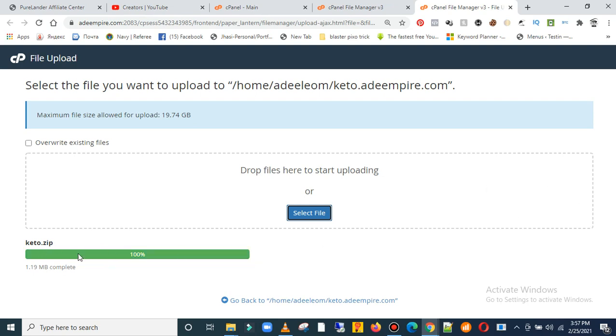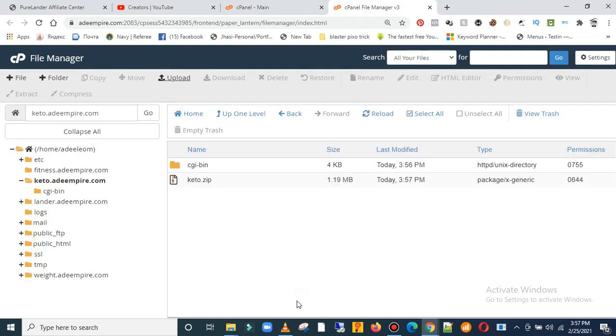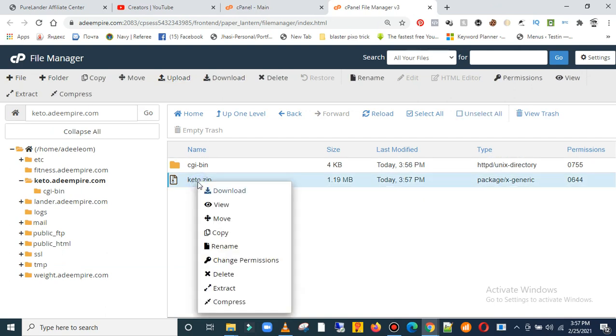When it's done, it changed to green. Then come over here and click on go back. Now this is the zip file. Just click on it, right click, click on extract.